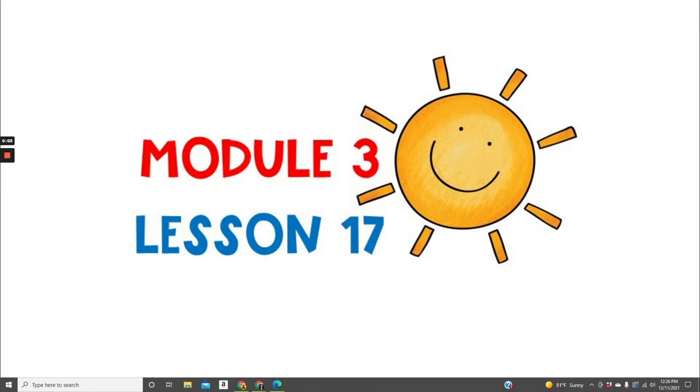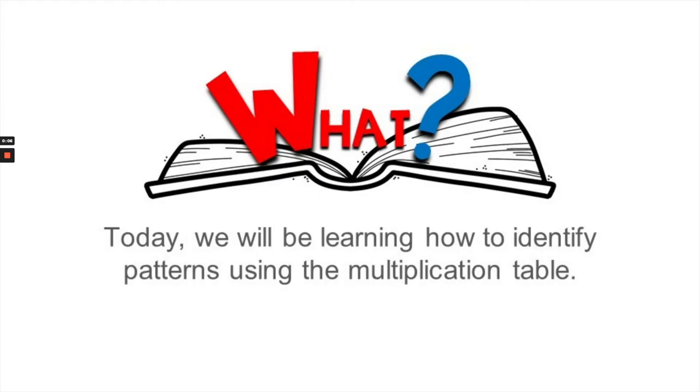Welcome to Module 3, Lesson 17. Today we'll be learning how to identify patterns using the multiplication table.